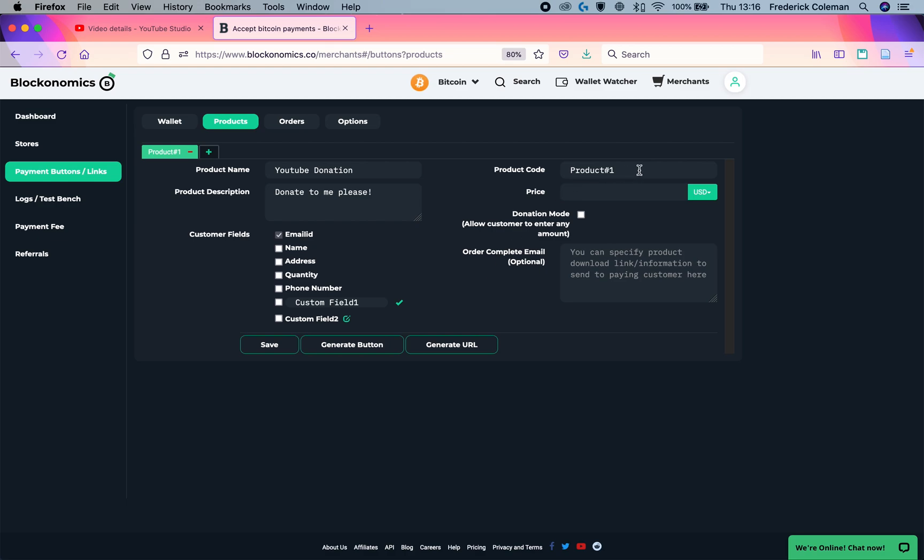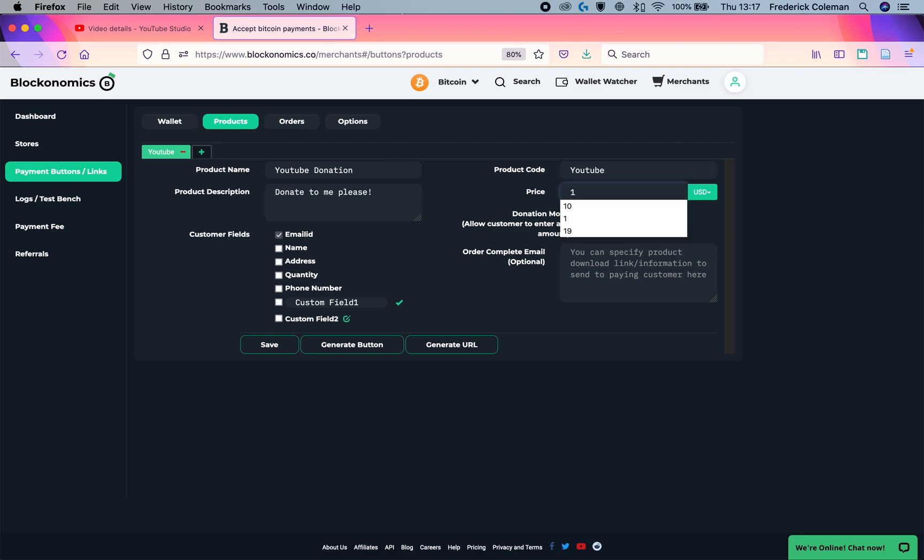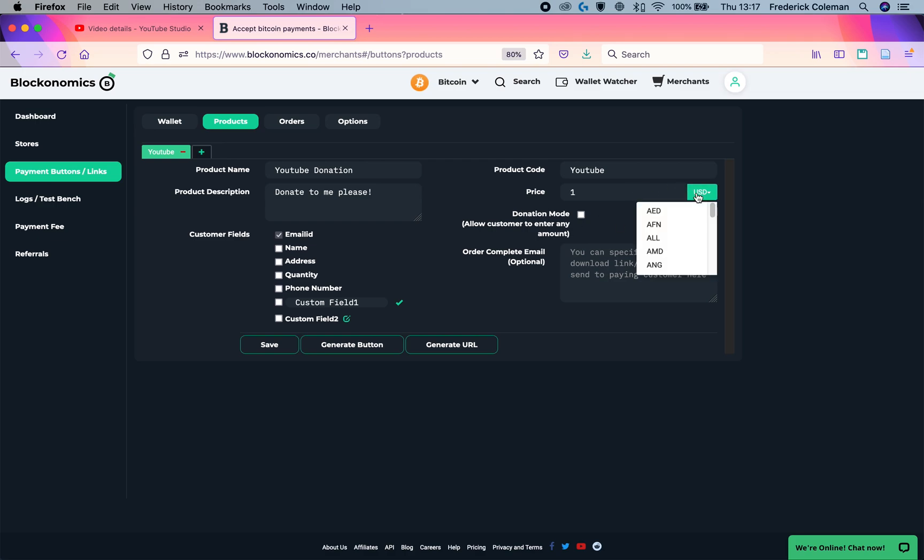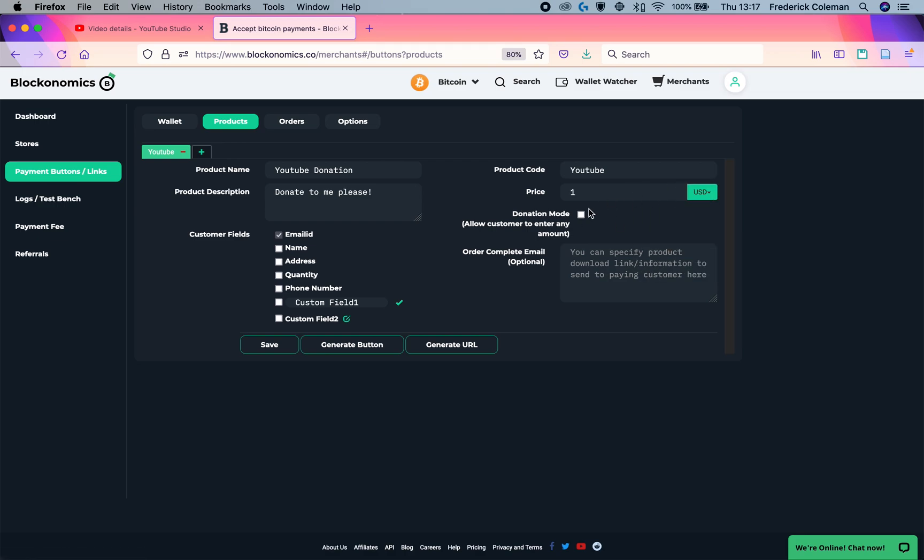Then up here, product code is just used for organizational purposes. So for example, if I run a YouTube and a Twitch, I might say that this is my YouTube donation button. Put in a base price. This is the base price. You have to put that in no matter what. So I'll just put in $1 and then put in the currency that I want.